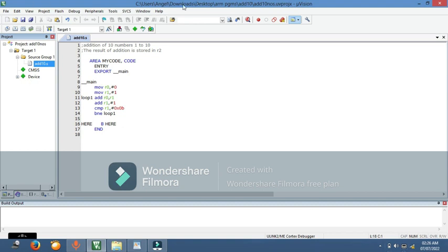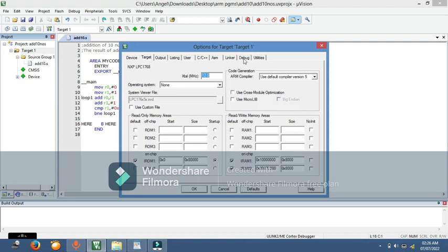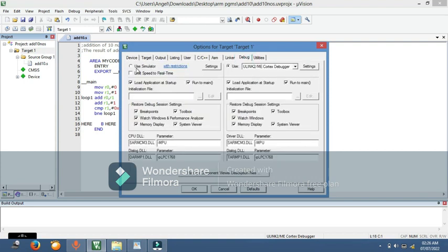One more thing to do: right-click on the Target and go to Options for Target. Navigate to the Debug tab and check 'Use Simulator', because we are only simulating the assembly program. If you were creating a hex file to dump onto a chip, you would select the hardware debugger option instead. Since we are simulating, select Use Simulator and click OK.